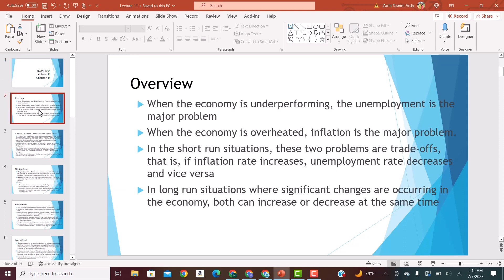As discussed in the overview from last class, when the economy is underperforming and there is a recession, the main problem is unemployment. On the other hand, when the economy is overheated and it is beyond the full employment point — where demand is greater than supply and there is a shortage in the market — we have inflation as the major problem. So in short-run situations, there is a trade-off between inflation rate and unemployment rate: if inflation rate increases, unemployment will decrease, and if inflation decreases, unemployment will increase.